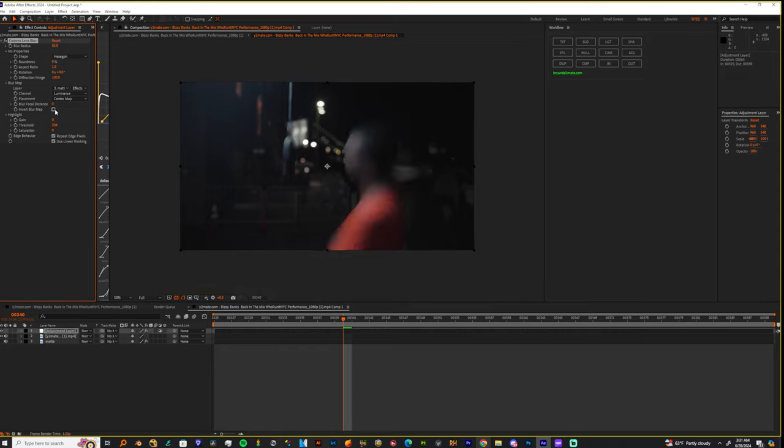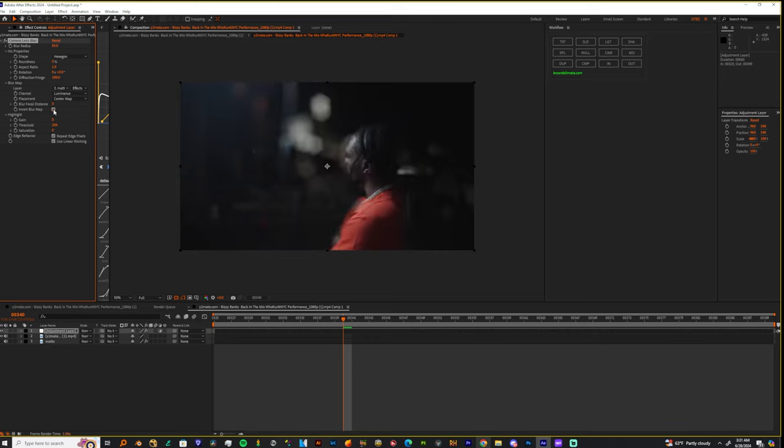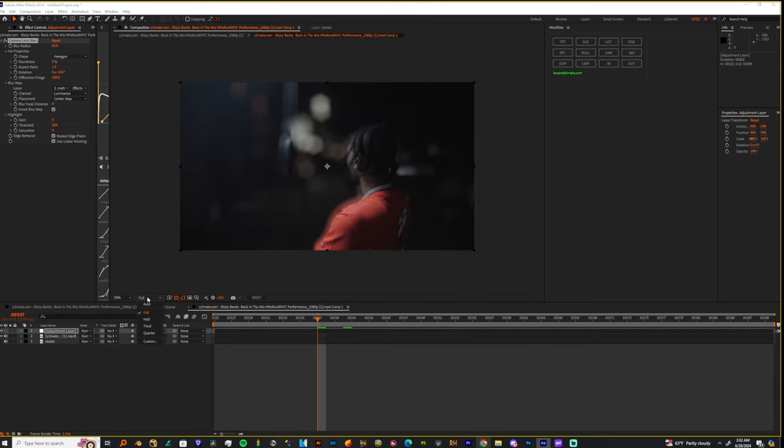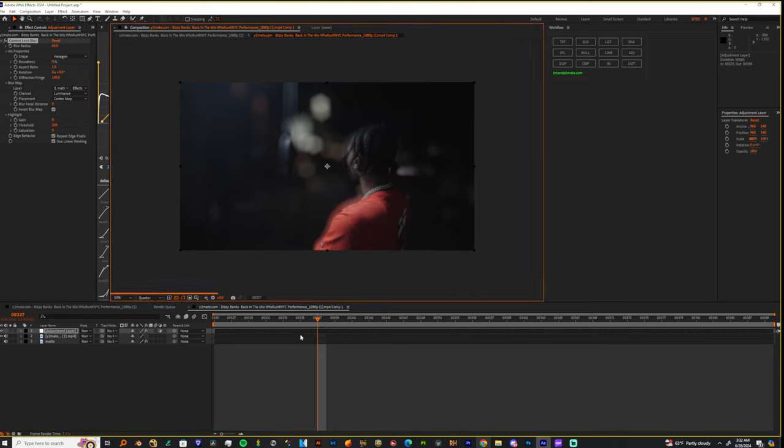I'm gonna press invert on the blur matte and boom, just that easy. Let me show you another way we could use this.